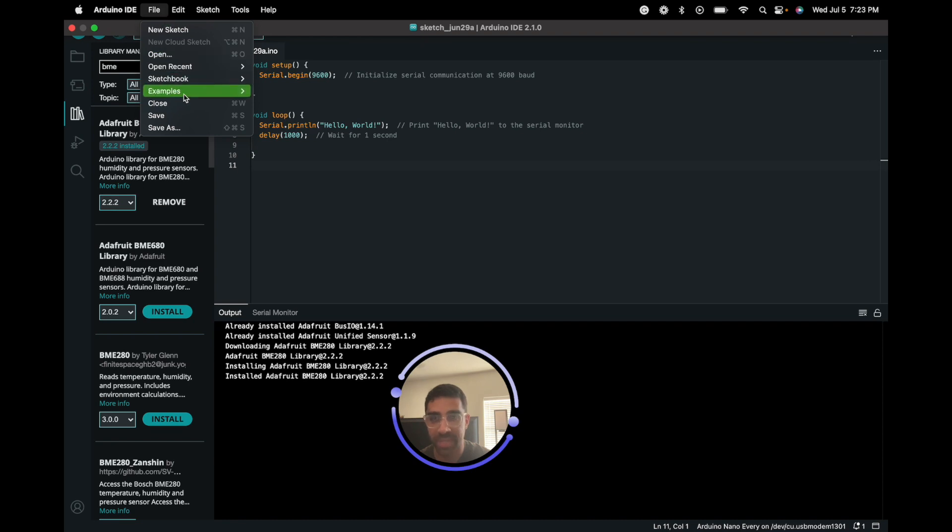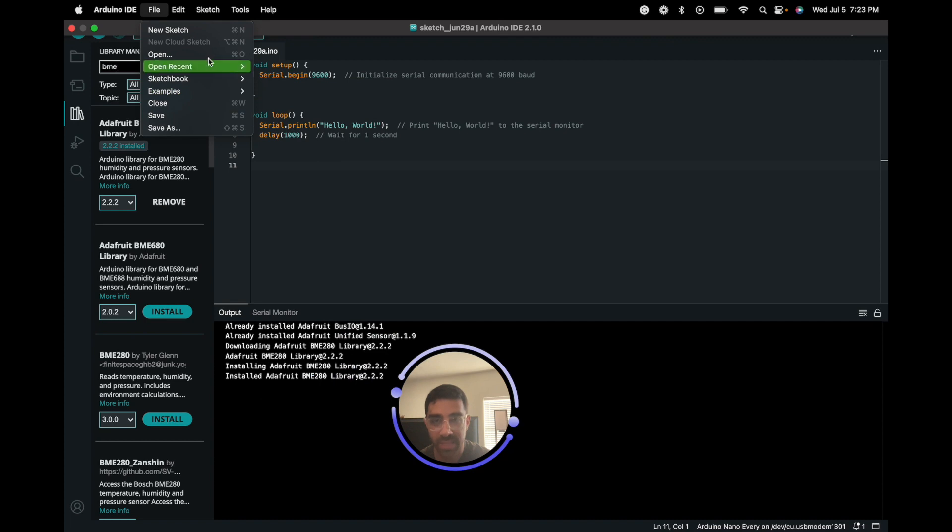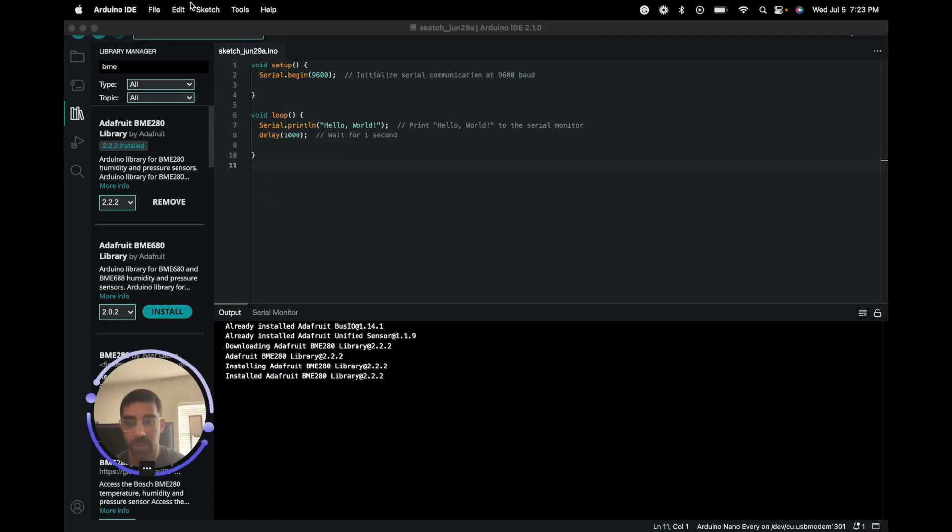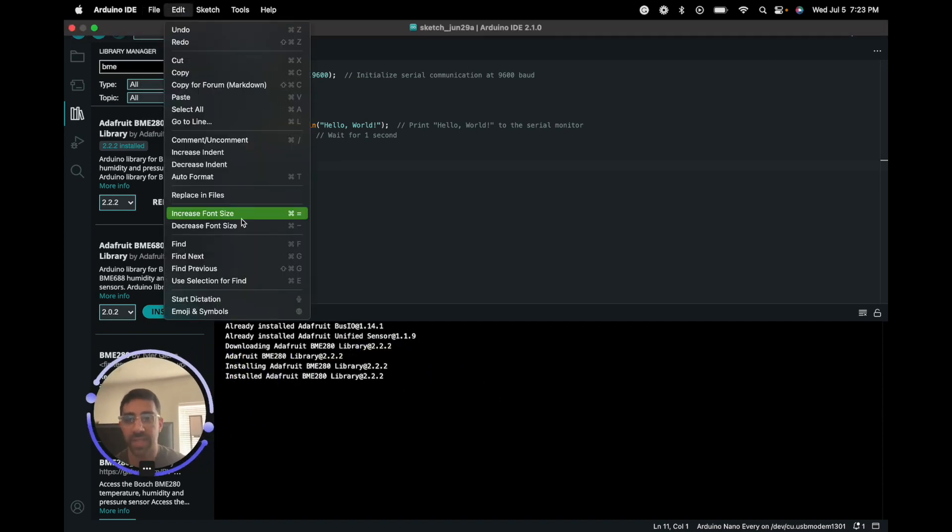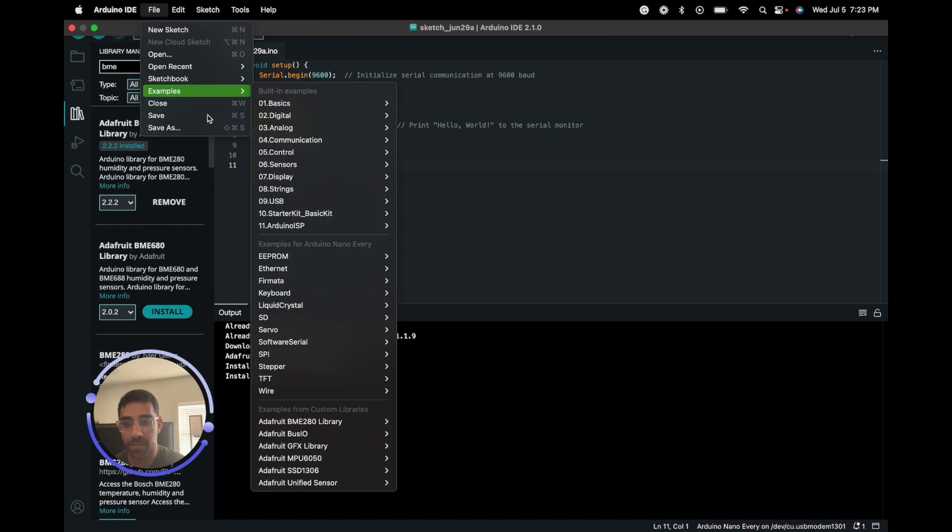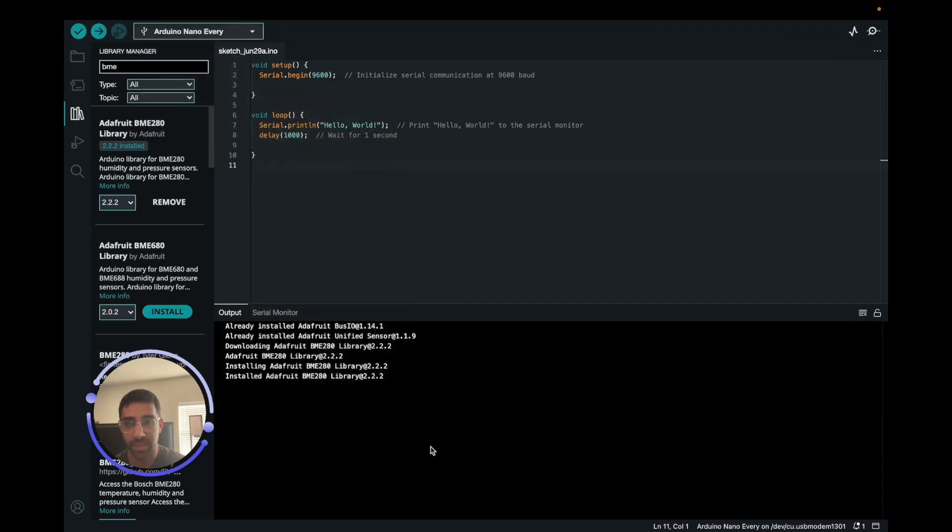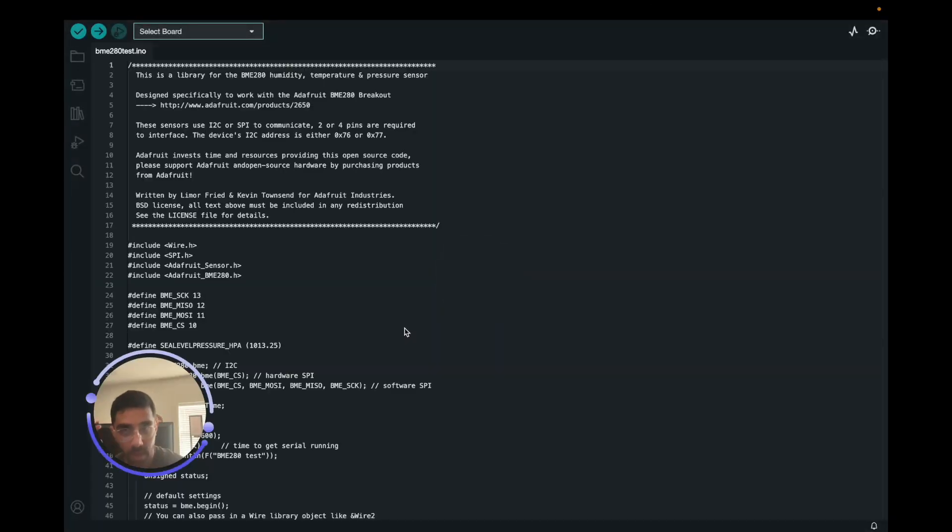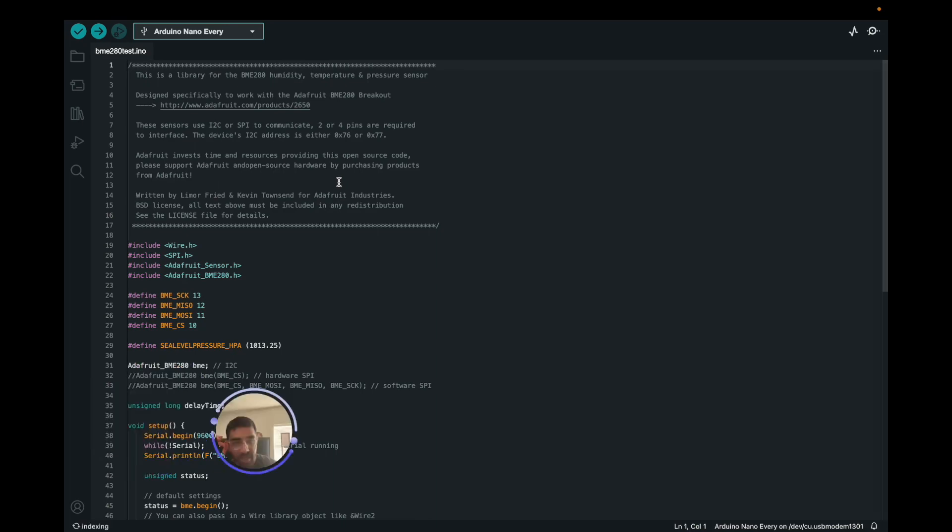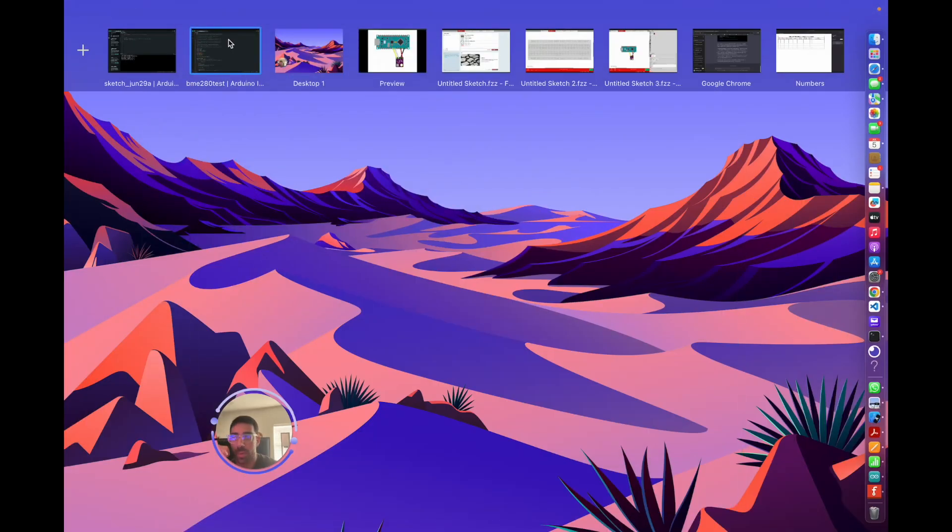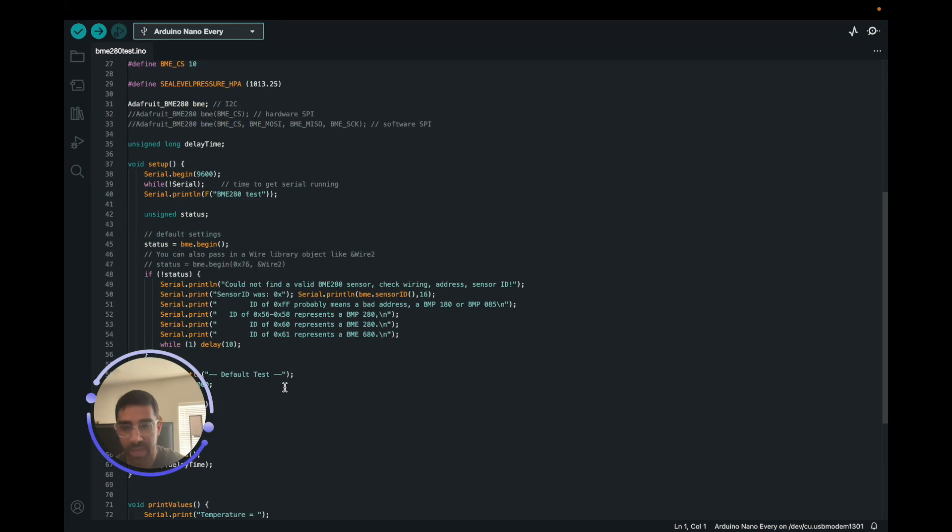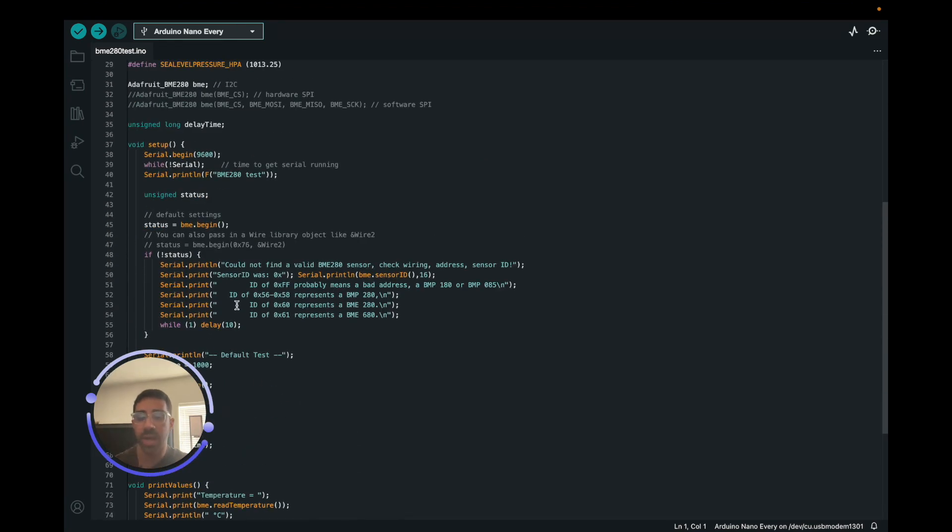Once you have that, the next thing you want to do is you want to open an example they have. Thankfully with these Adafruit libraries they have great examples where you can just go to Examples here in File, and you can just do Adafruit BME280 library and I'm just going to go to BME280 test. So once that's open - actually I already have it open in another window but we can just do it here - we have this test code right here.